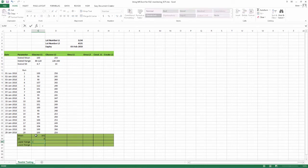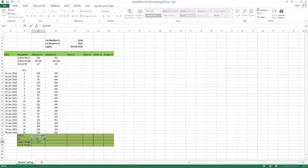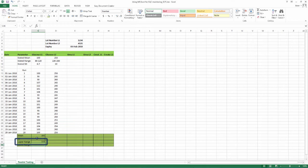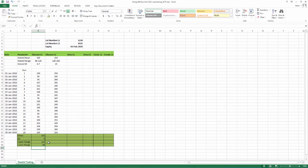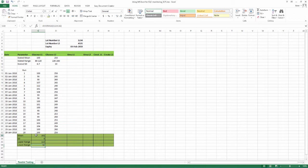For upper range that is plus 3 SD, insert equal to, click on the mean that we just calculated, click plus and an open bracket, press 3, press asterisk, click on SD that we calculated, close bracket, press enter. The lower range appears.